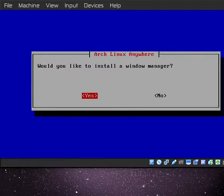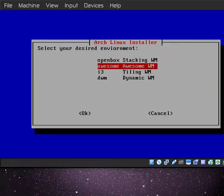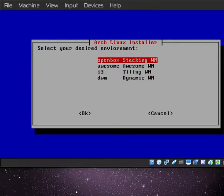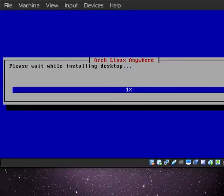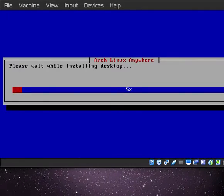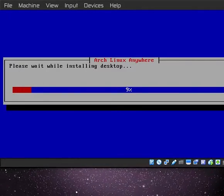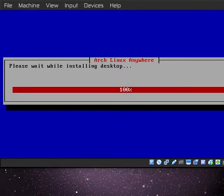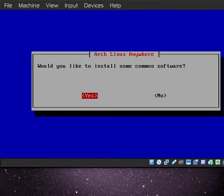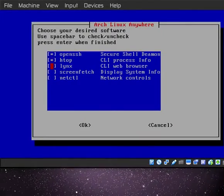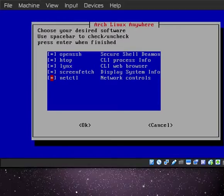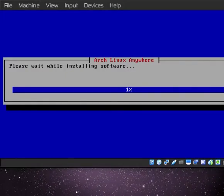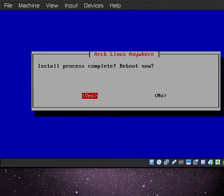Would I like to install window manager? Sure. I'll go with Openbox. Common software, why not. OpenSSH, htop, links, screenfetch, and netctl. Let's go ahead and get it all. Install, why the hell not.